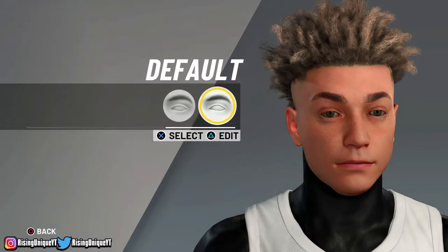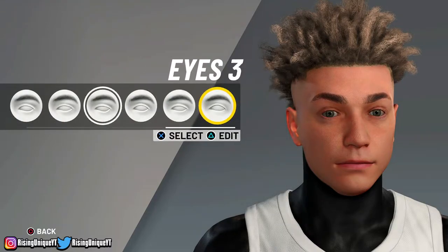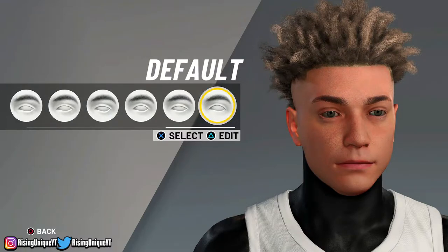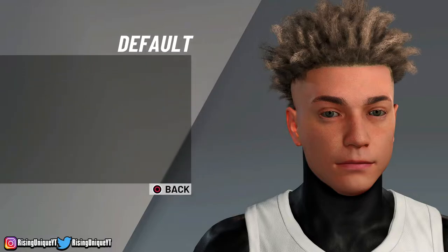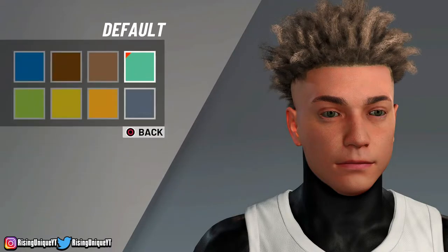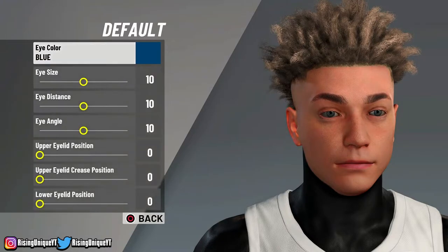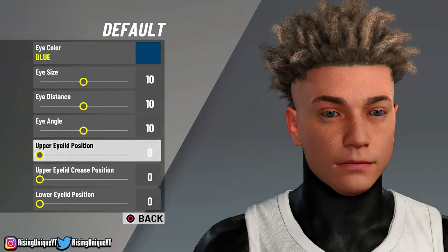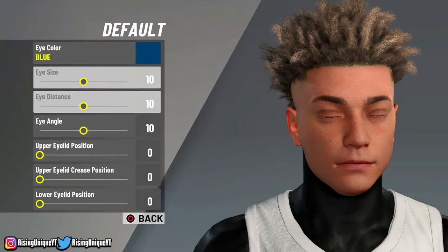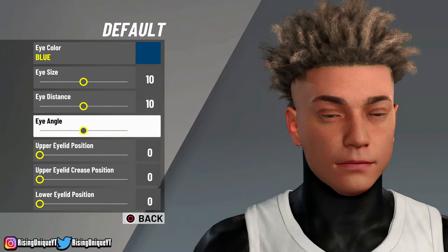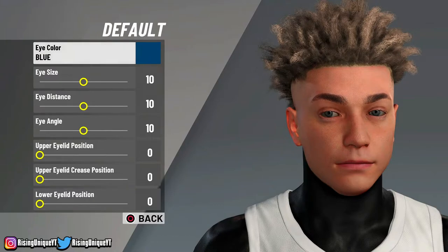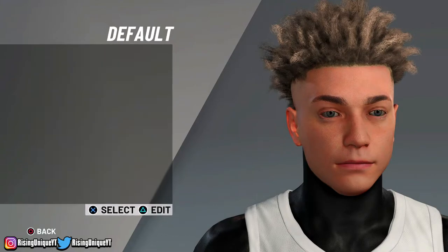So for my eyes: I do eyes 4 sometimes, or default sometimes, but I honestly like default the best. The eye color I choose is either gray or blue — it's all your personal preference, I'm just gonna do blue. You guys are just gonna want to keep everything default: eye size 10, eye distance 10, and eye angle 10, and then everything else is just at 0.